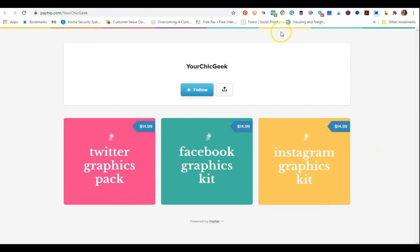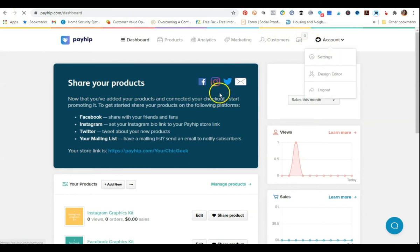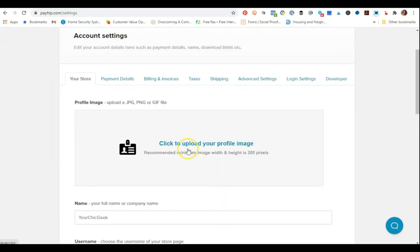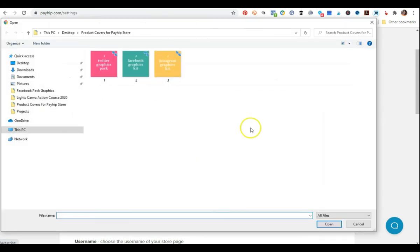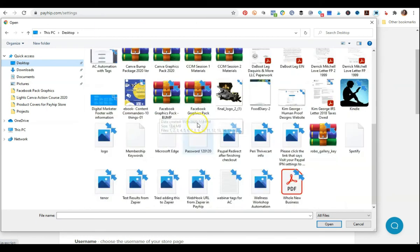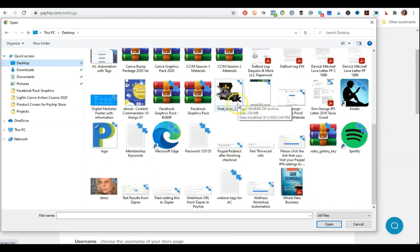Another thing you can do in here is go to where it says account and settings — this is where you can upload a profile image of yourself. I'm going to upload a profile image to personalize my store a little bit more, so when people come to the store, they'll see that it's me. You can add your bio and all that kind of stuff.